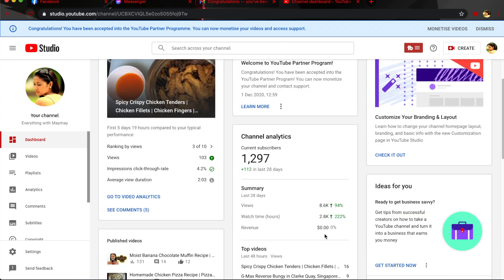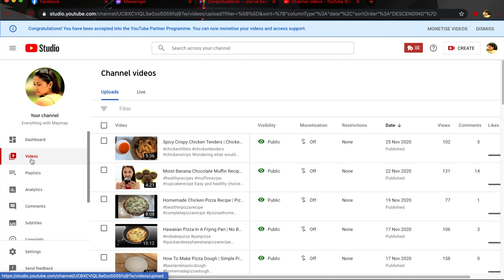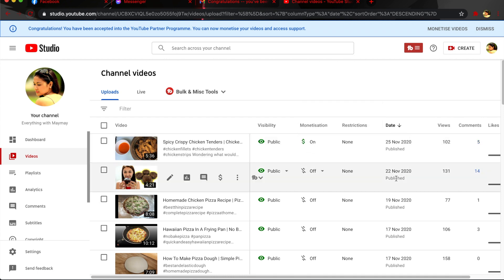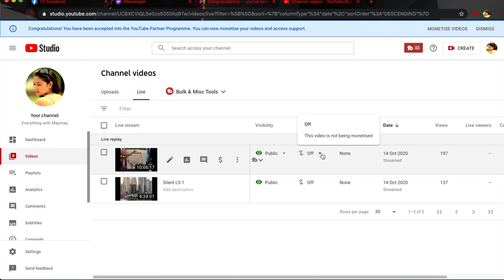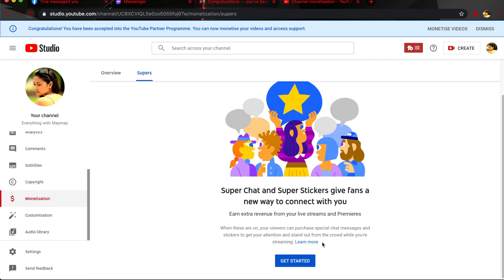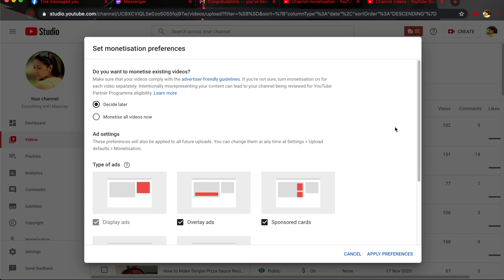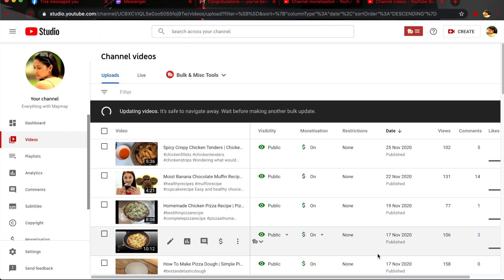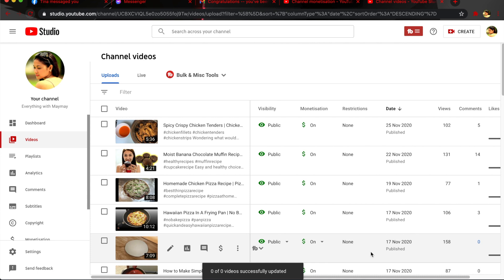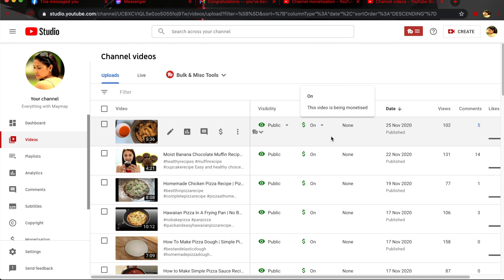Revenue starts at zero of course. Turn on monetization one by one, and turn on live videos as well. You can also turn on all videos at once — there's a congratulations message at the top. Click 'Monetize Videos,' choose 'Monetize All Videos Now,' and then apply preferences. You can see it updating. I already turned on the videos one by one and it says zero out of zero videos successfully updated because I already updated them all.